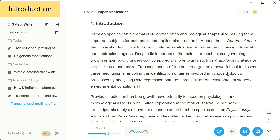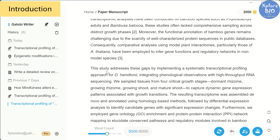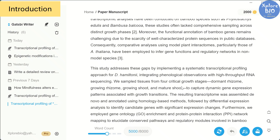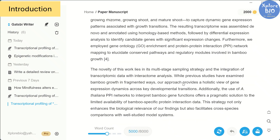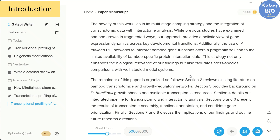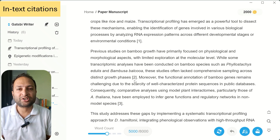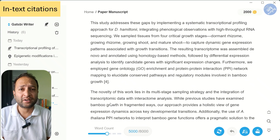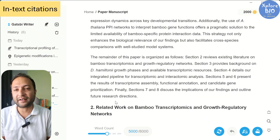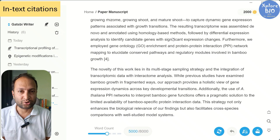After that comes the introduction. I didn't provide the tool with an abstract, an introduction, or the results in the input. Still, it managed to draft a complete introduction covering the background of the bamboo species, growth mechanism, past studies, the existing gaps, and why transcriptional profiling is important. I was actually surprised at how structured and logical it sounded. What I find really important is that the tool adds in-text citations to every citation-worthy statement, which is critical because citing the right papers improves credibility and also helps avoid plagiarism issues.